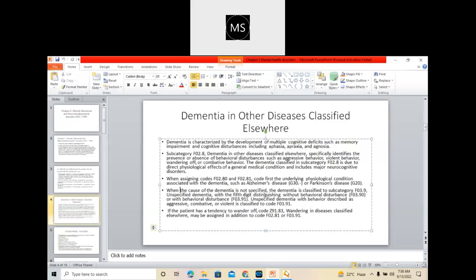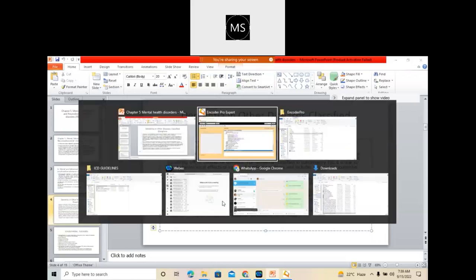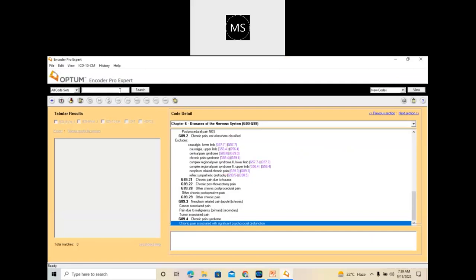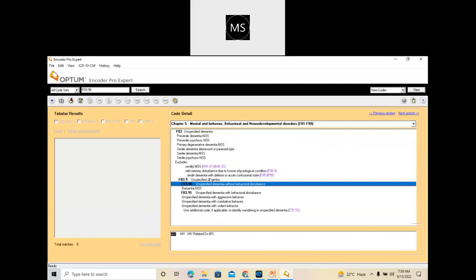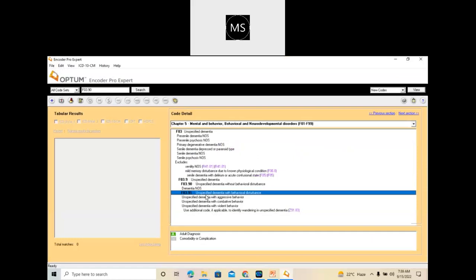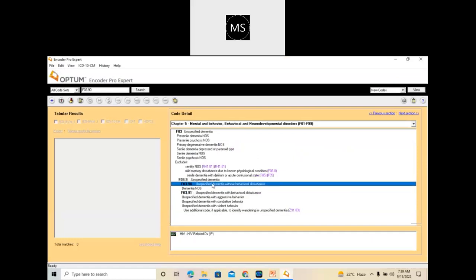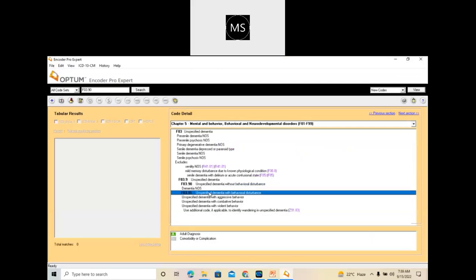When the cause of the dementia is not specified, the dementia is classified to subcategory F03.9, which is unspecified dementia, because we are not supposed to code for any specified code when nothing is mentioned. The fifth digit distinguishes without behavioral disturbance or with behavioral disturbance. F03.90 is unspecified dementia without behavioral disturbance, and F03.91 is with behavioral disturbance. So you need to check if any behavioral disturbance is there or not, and select codes accordingly.